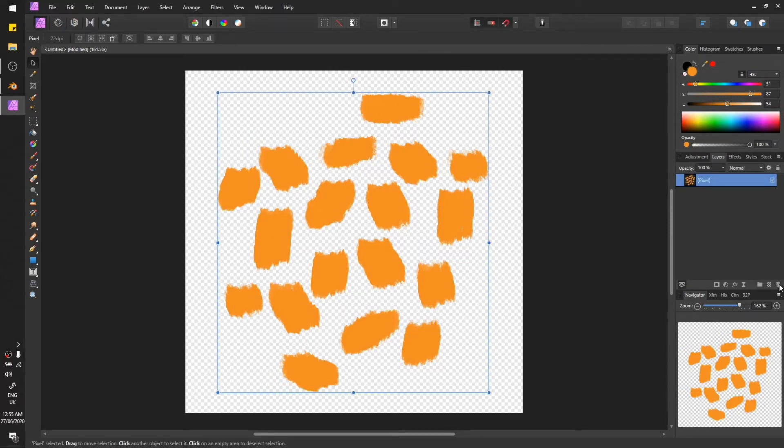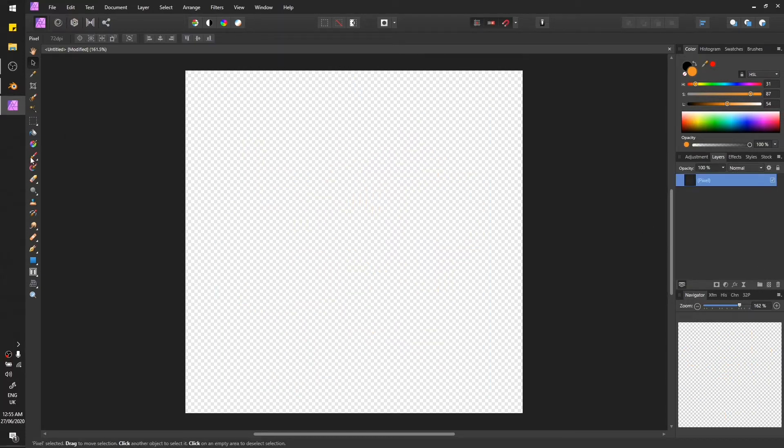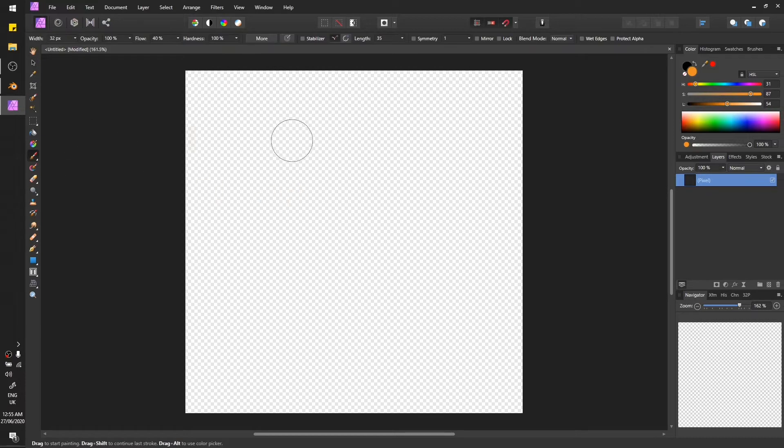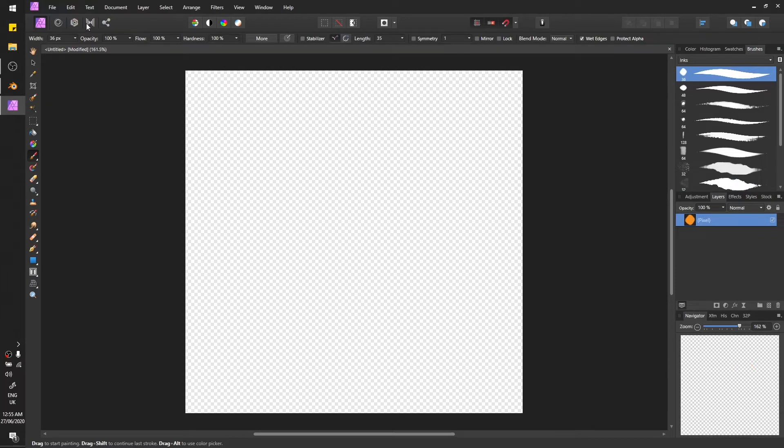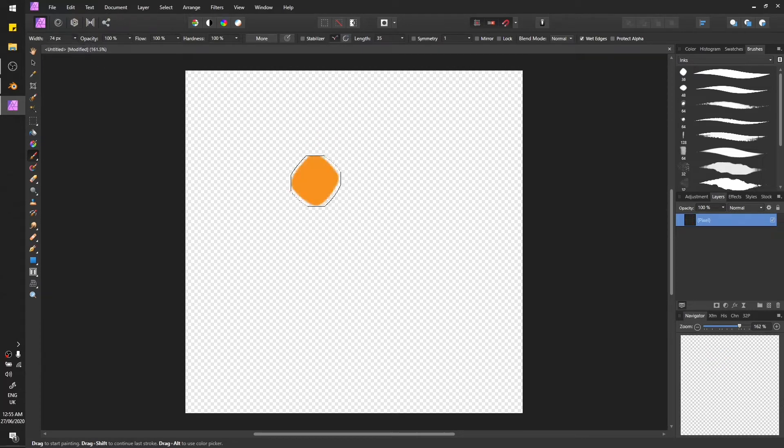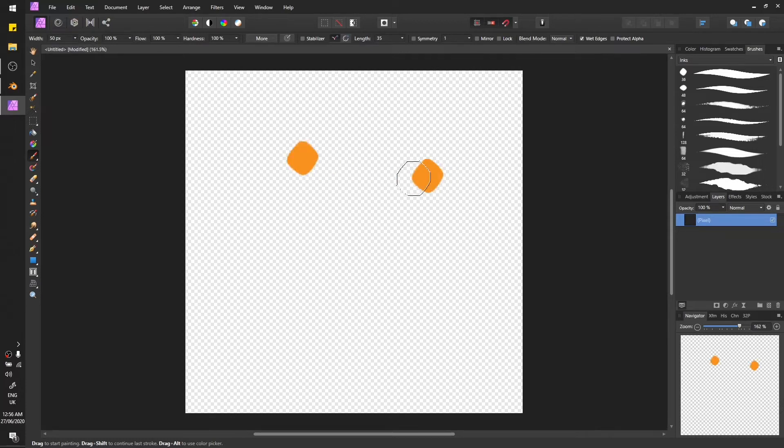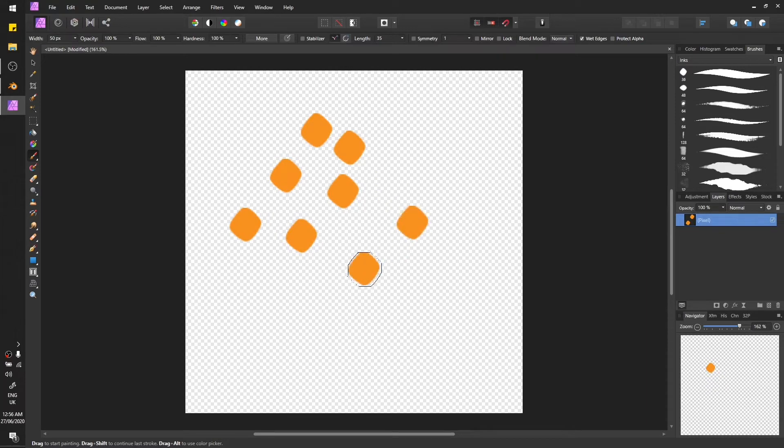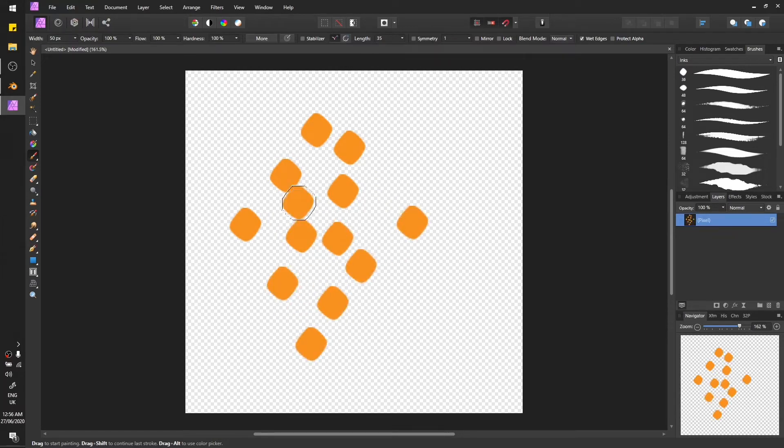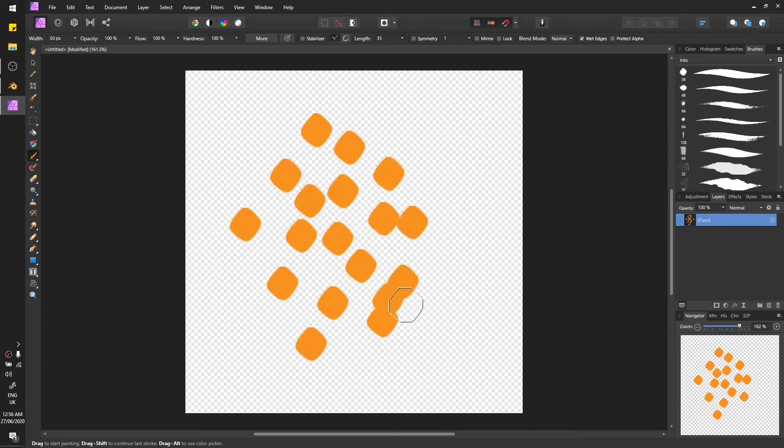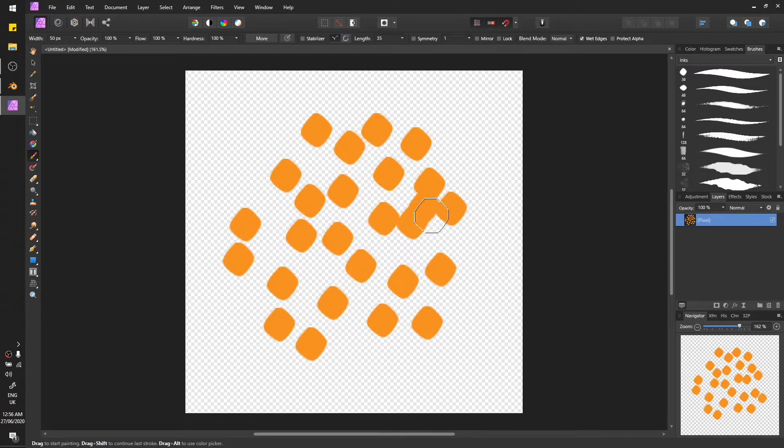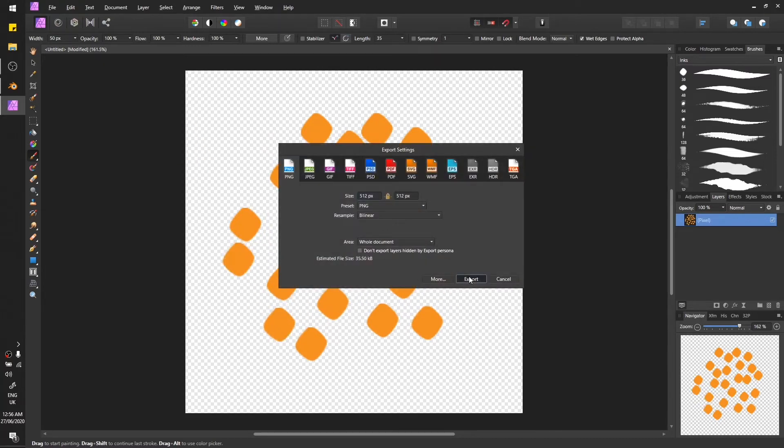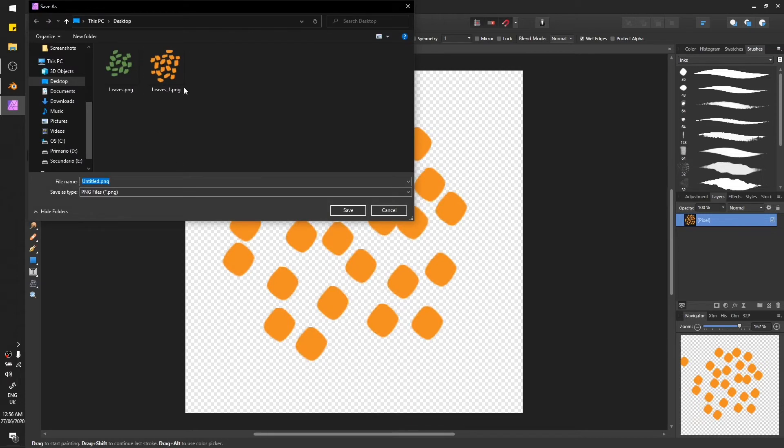This looks good. Increase the size, maybe around 50 is fine. Yep, now let's put some random stamps on the canvas and see how it looks in the actual scene. Let's save this one as well, leaves one.